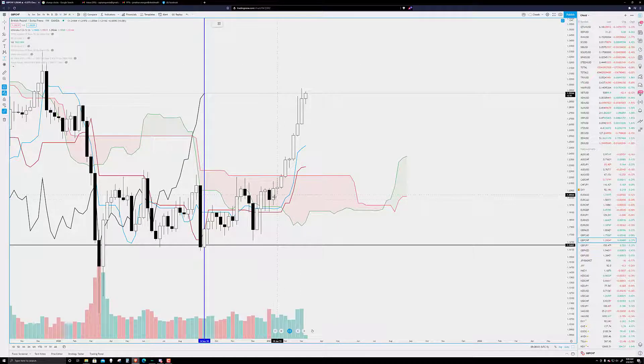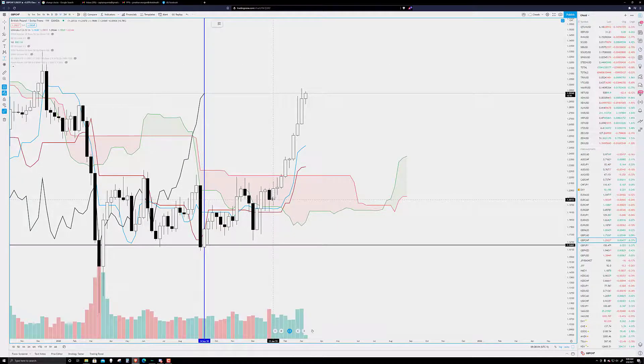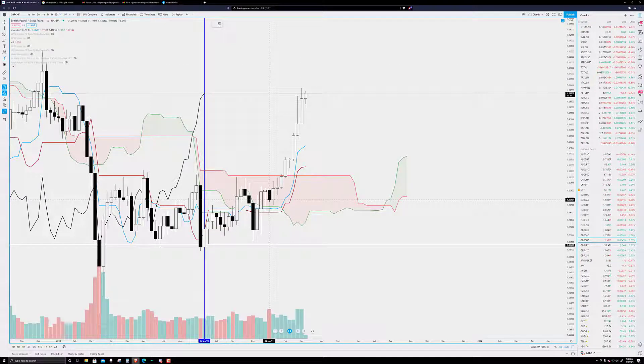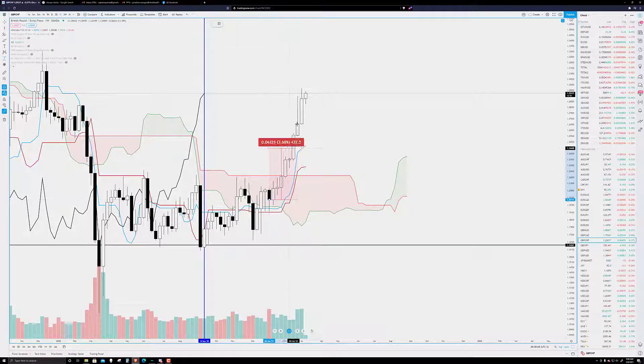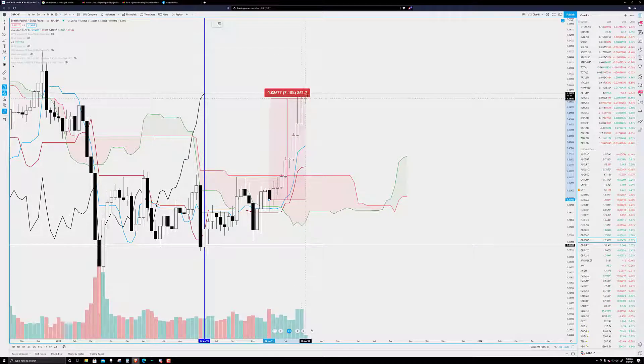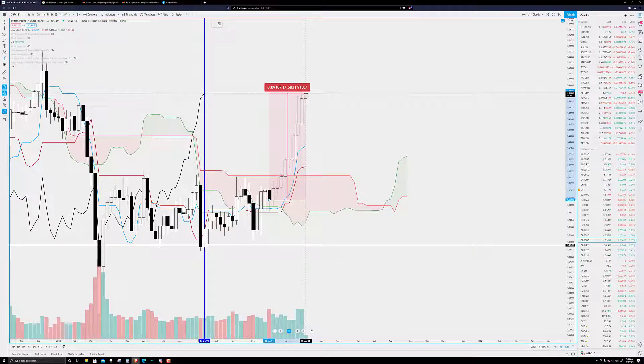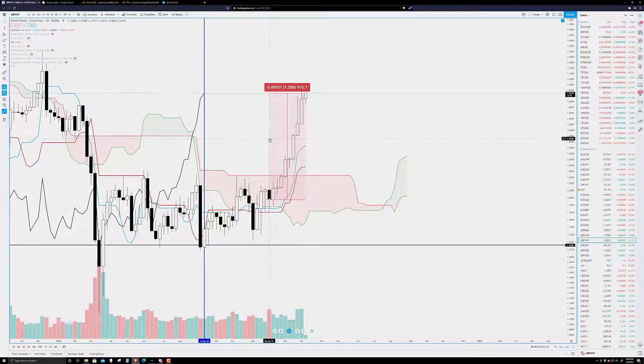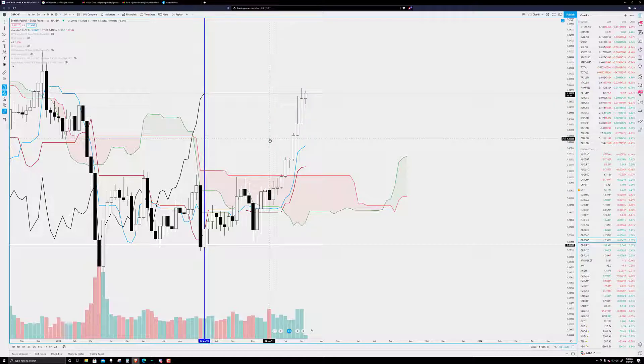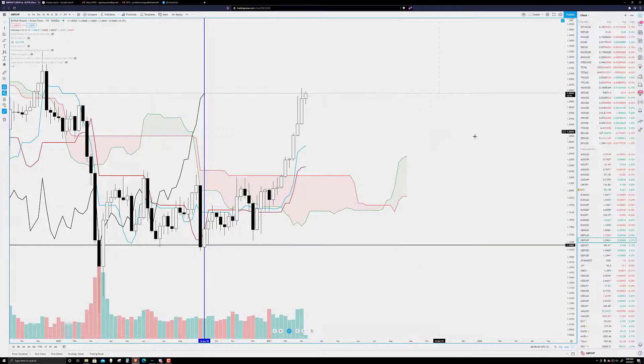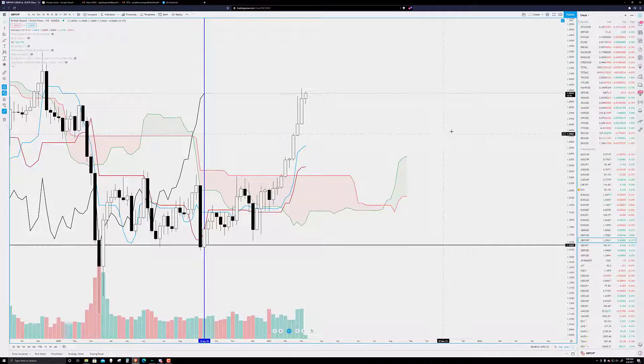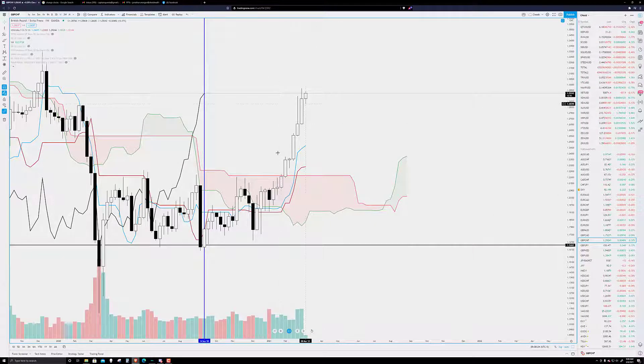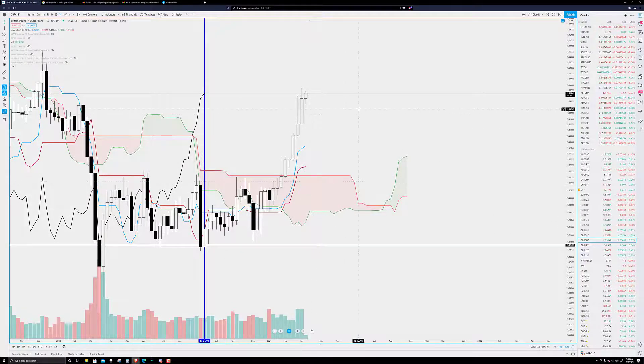All right? If we go from the close of January 4th's weekly candle to where we are now, we have had almost 1,000 pip move in less, in a little over three months' time. Okay? That's pretty wild. And this kind of a move is not sustainable. This is straight up parabolic.